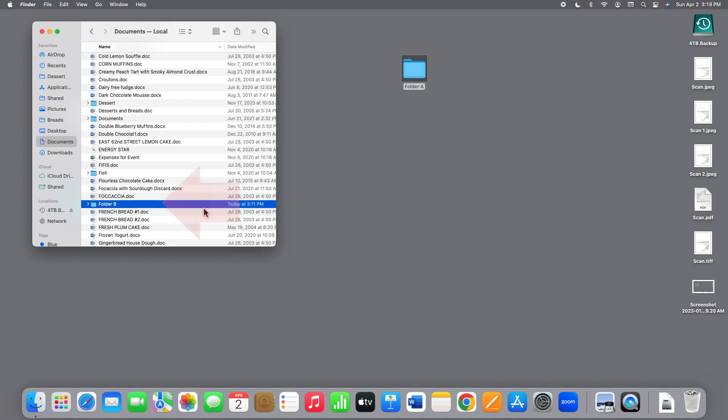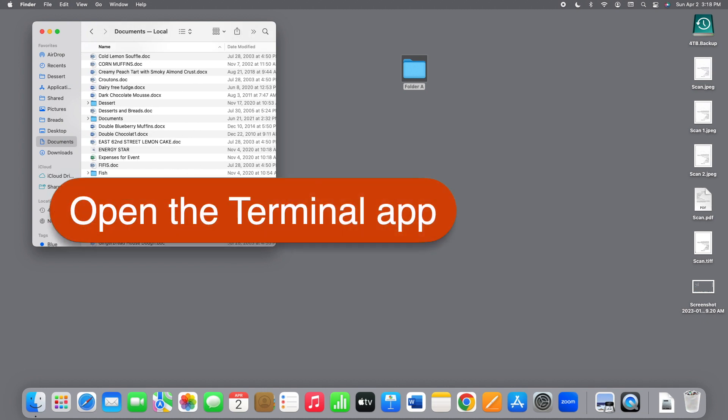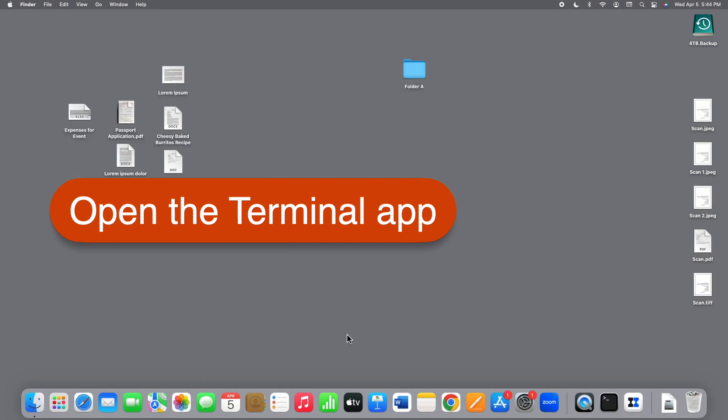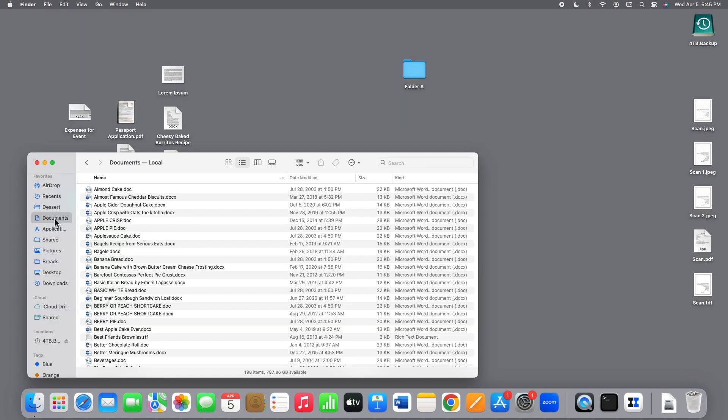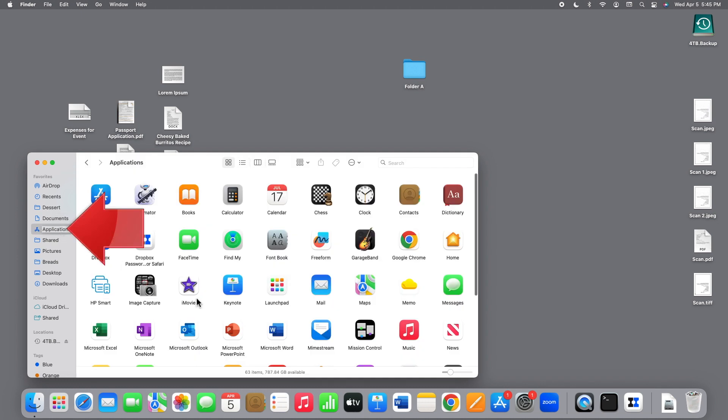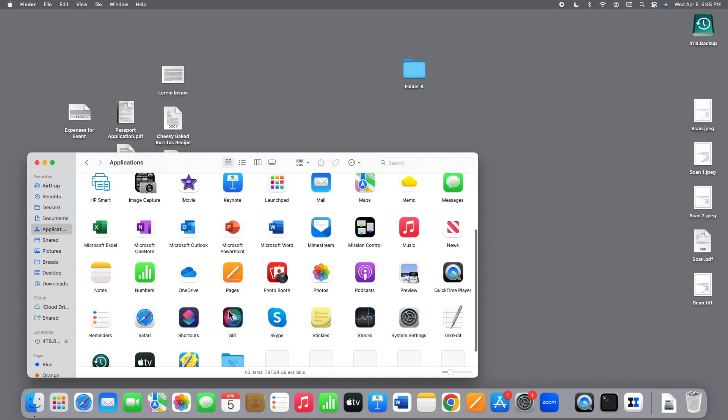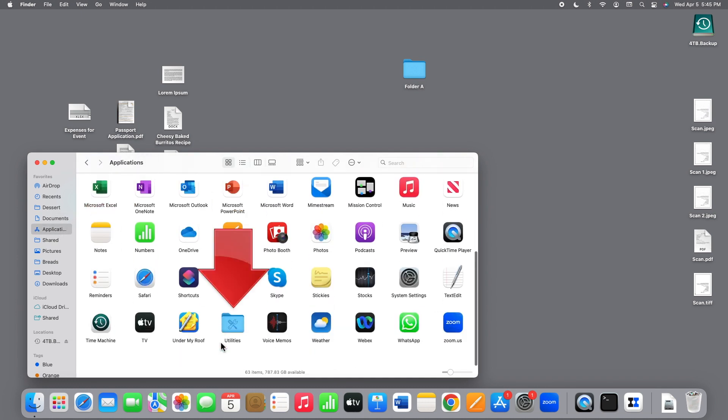To use the diff command, we need to open the Terminal app, which comes with your Mac. You can find it by opening Finder, and then the Applications folder, and then the Utilities folder, and here it is.